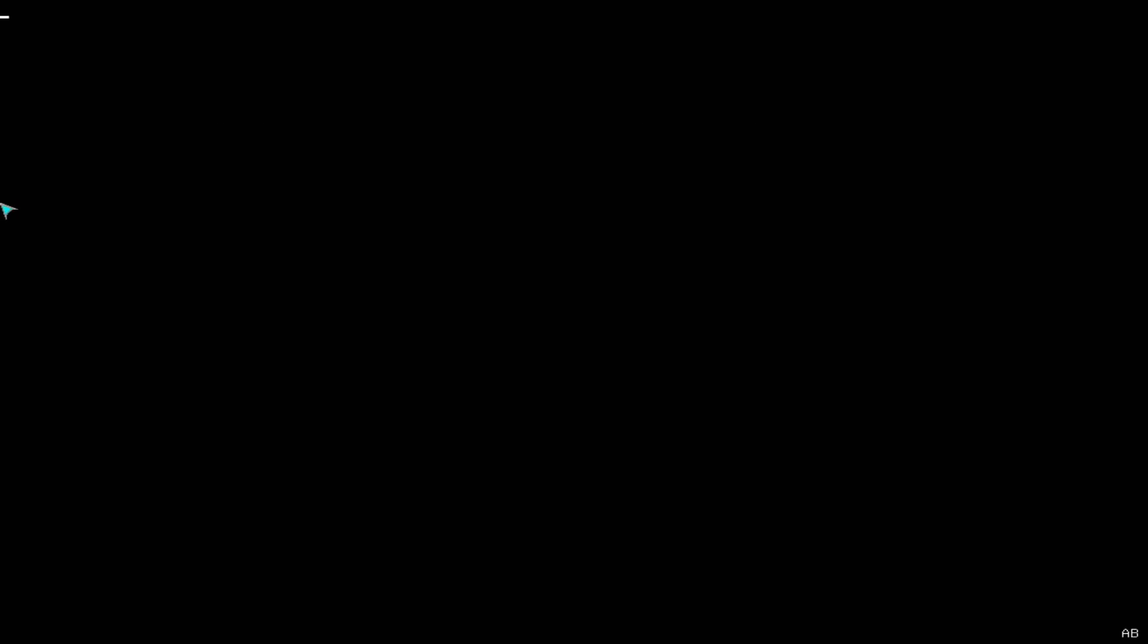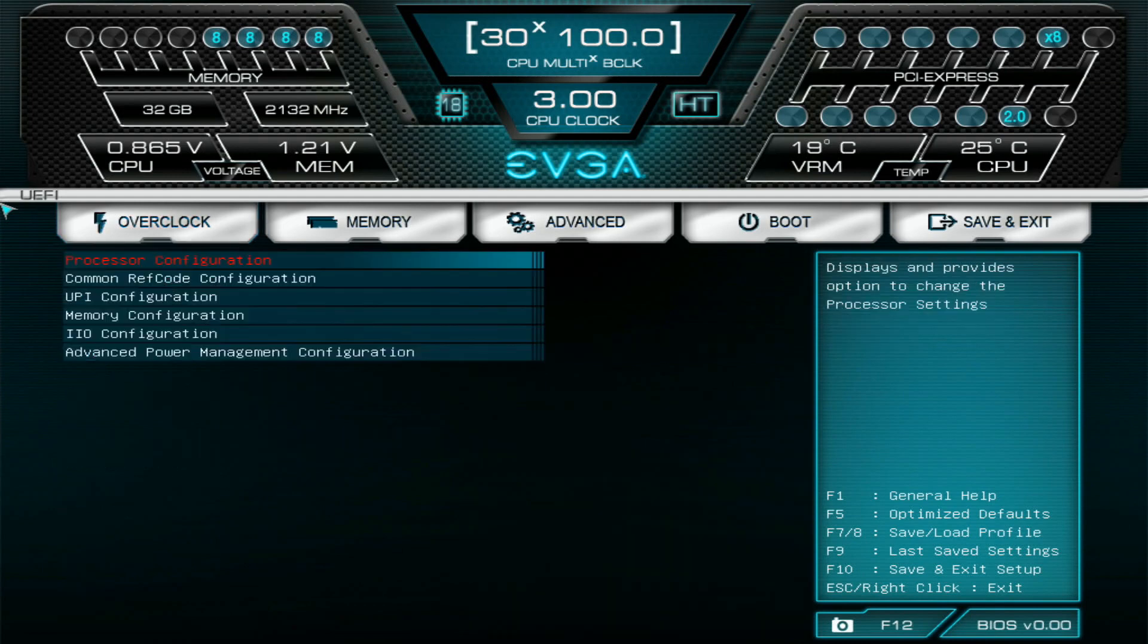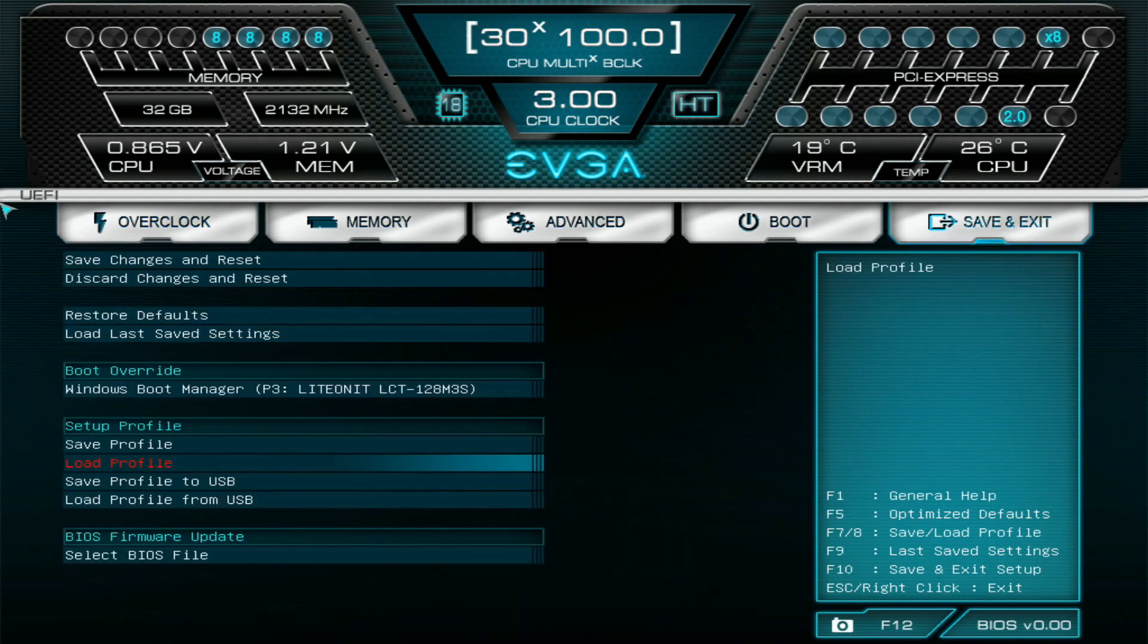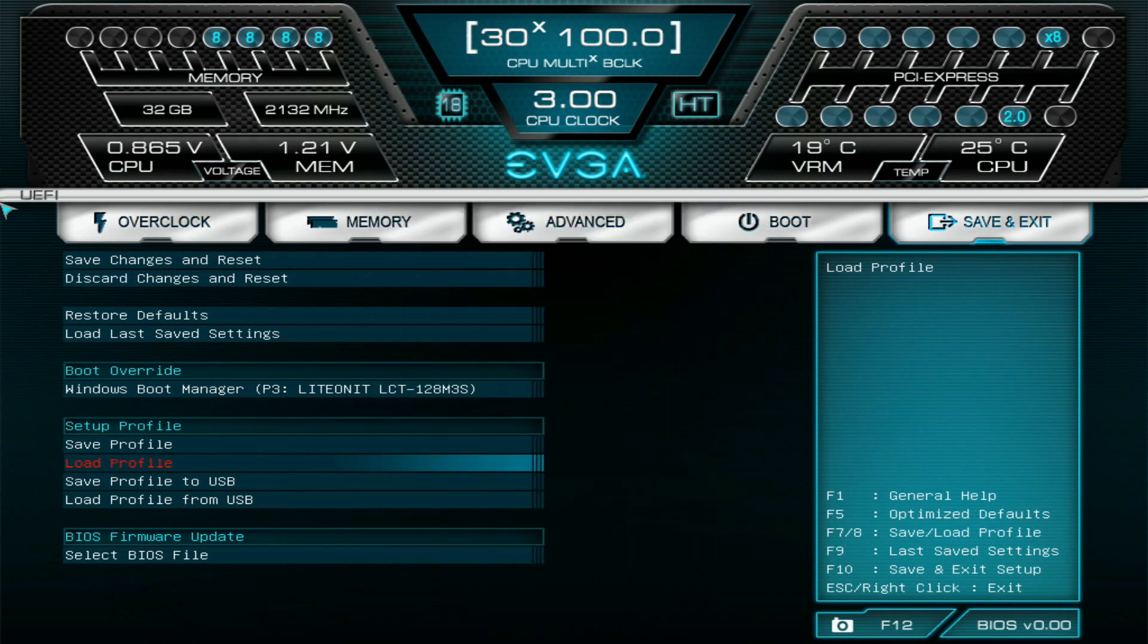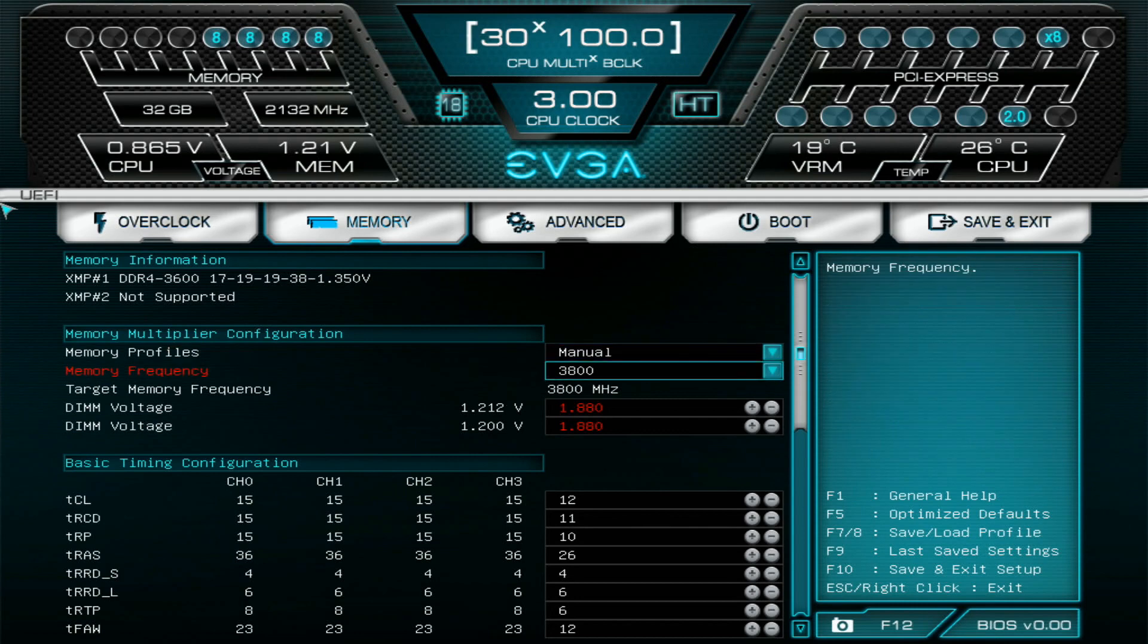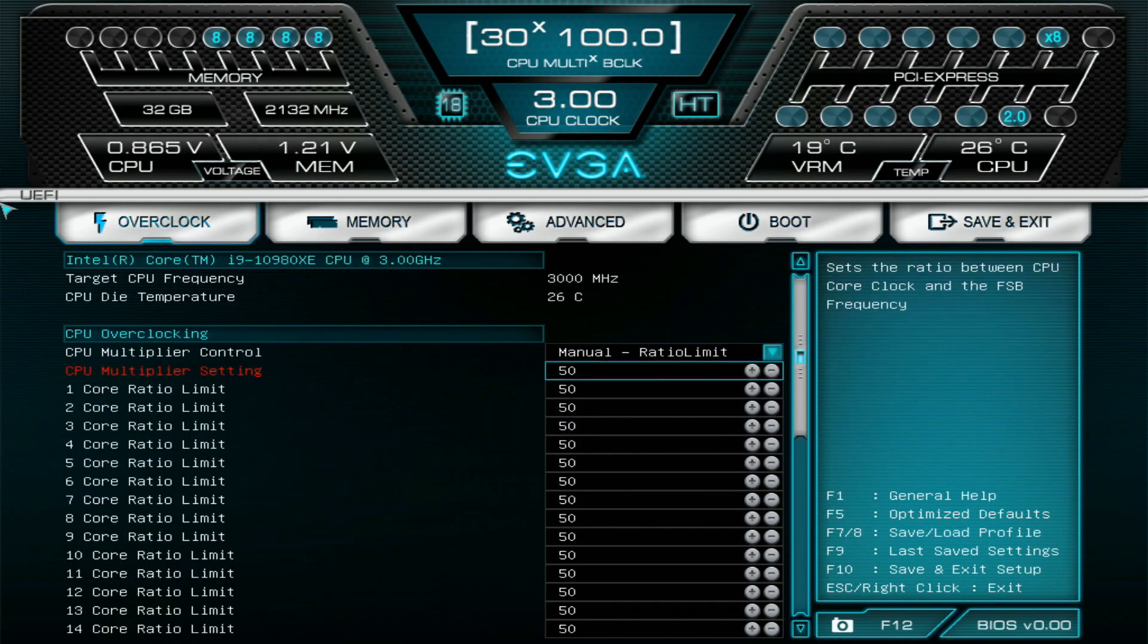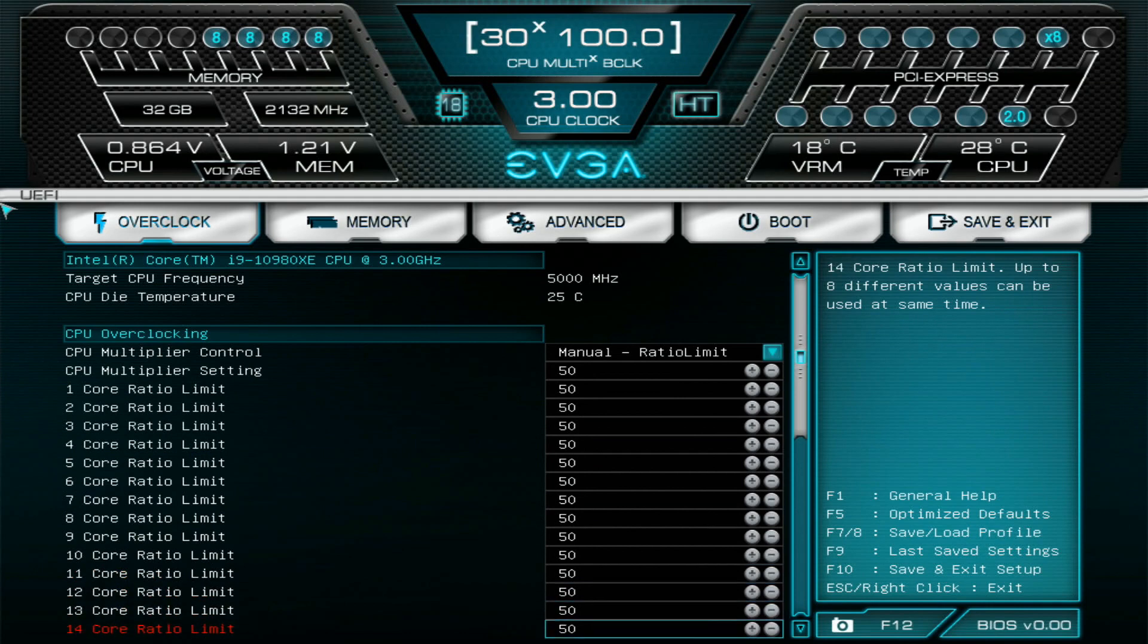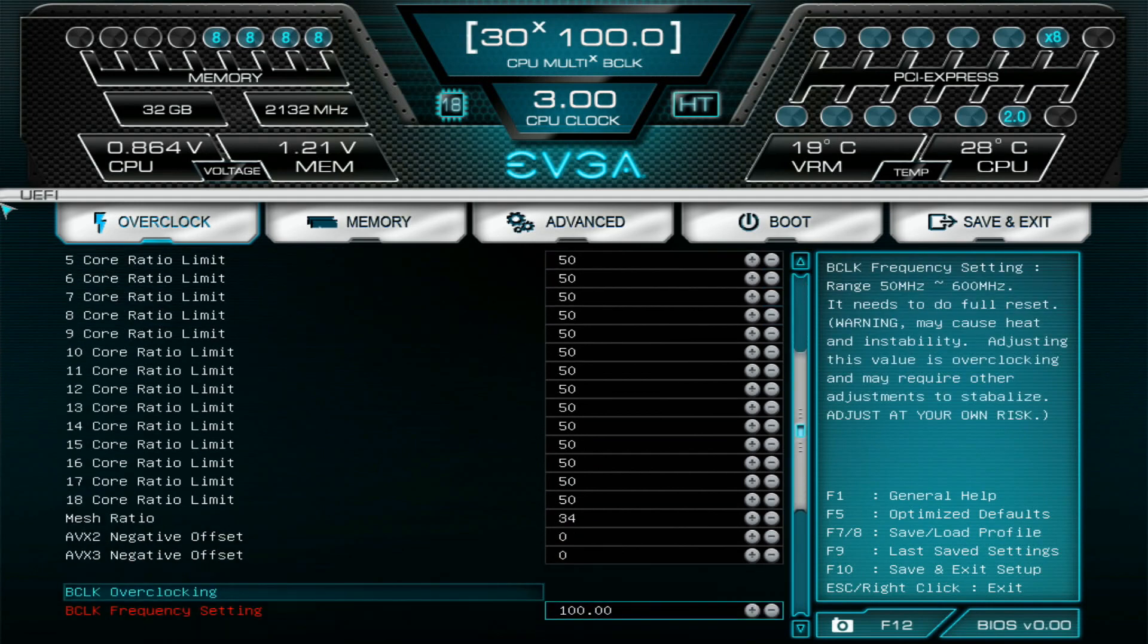We land in the BIOS, we can see 19 degrees on VRM, 26 on the CPU. Let's load our 10980XE water profile, so it has 3812 1110 MEMS, 1.88 volts, 5 gigahertz on the CPU.